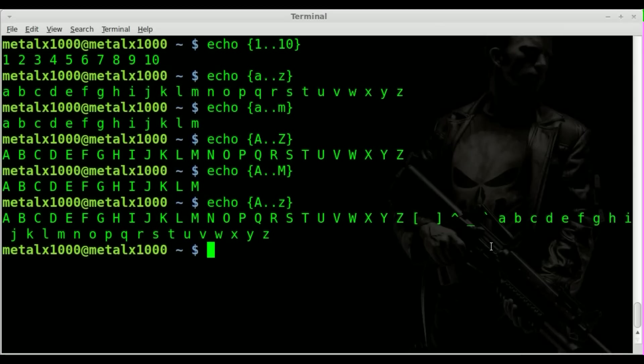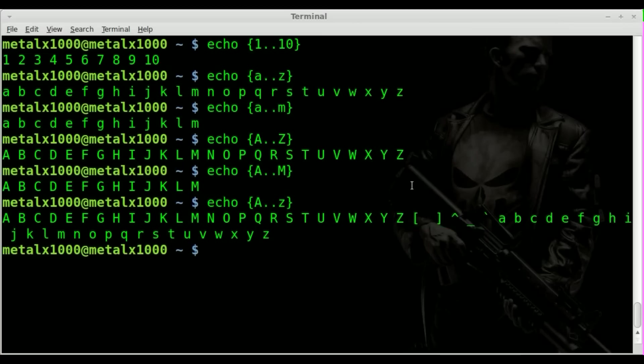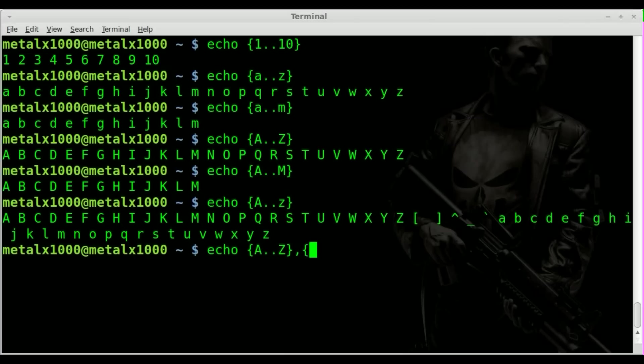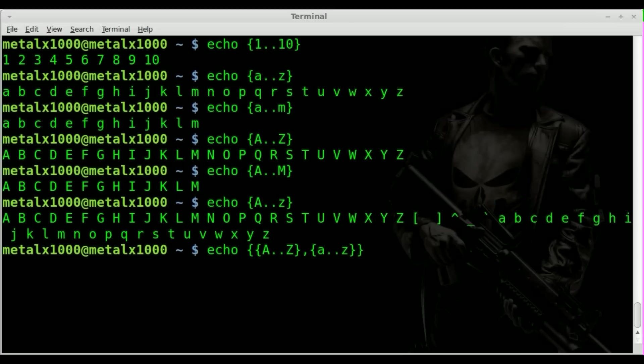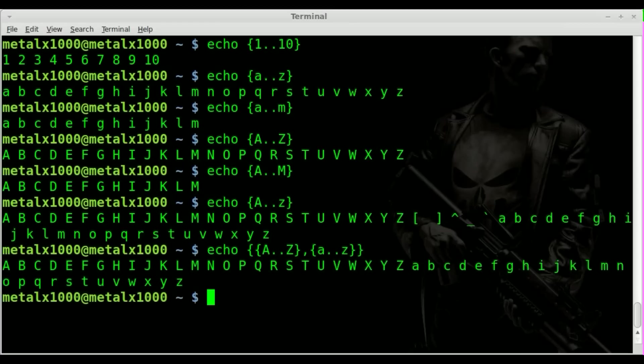But if you wanted to list all letters capital and all letters lowercase without these five special characters in the middle there, what you could do is say, do your range from A to Z, comma, and then assign another pair of braces lowercase A to Z. But then you have to wrap that entire thing inside braces itself.